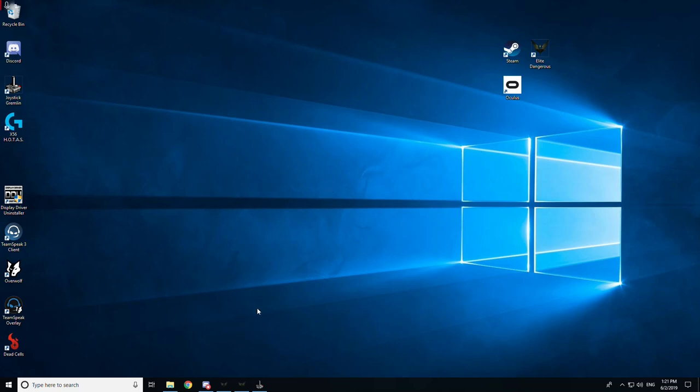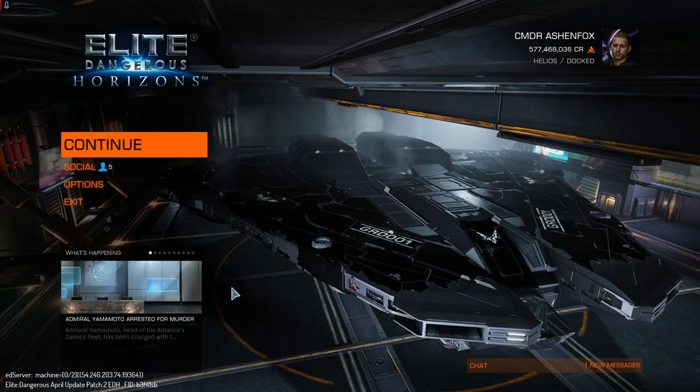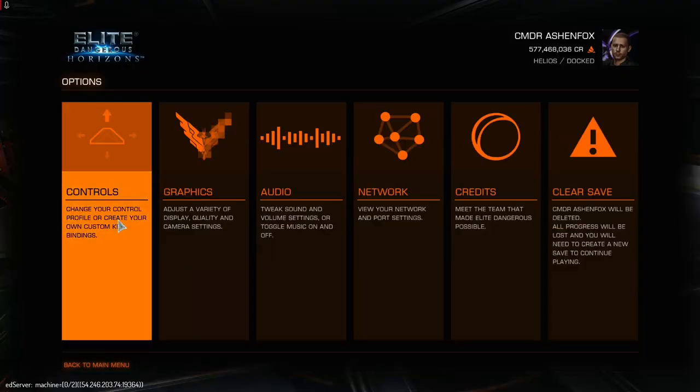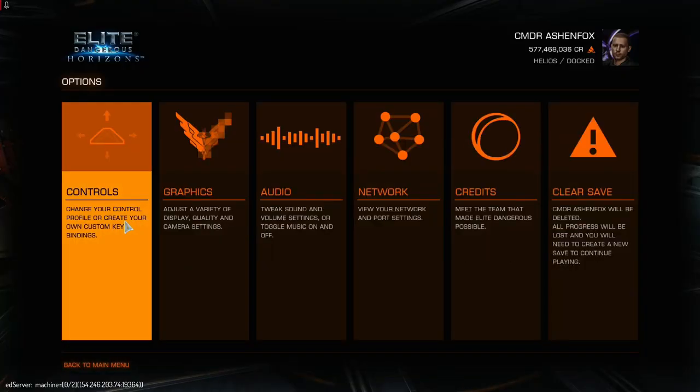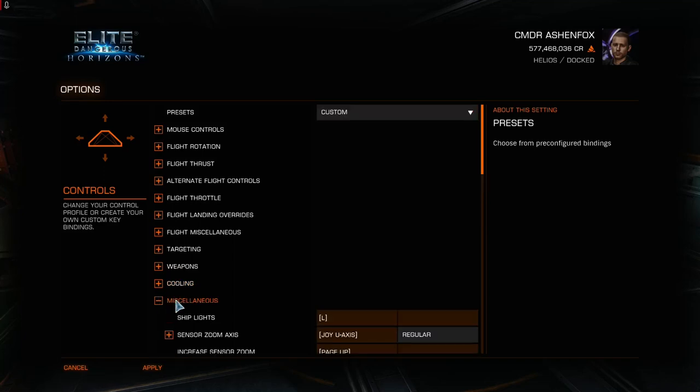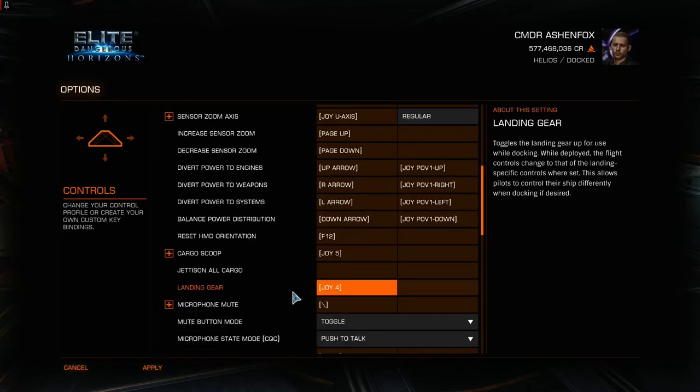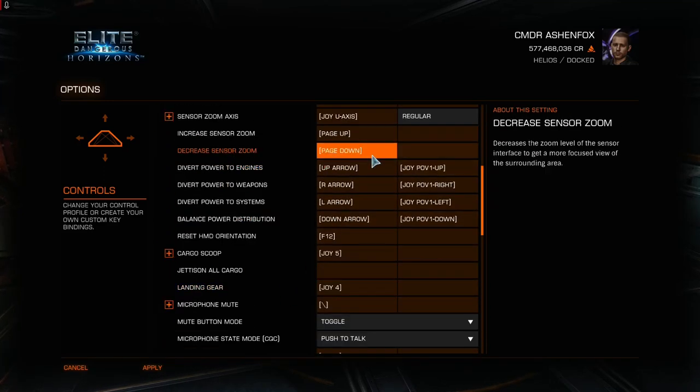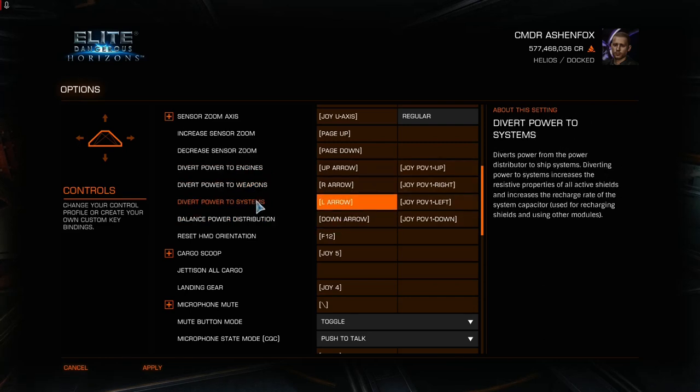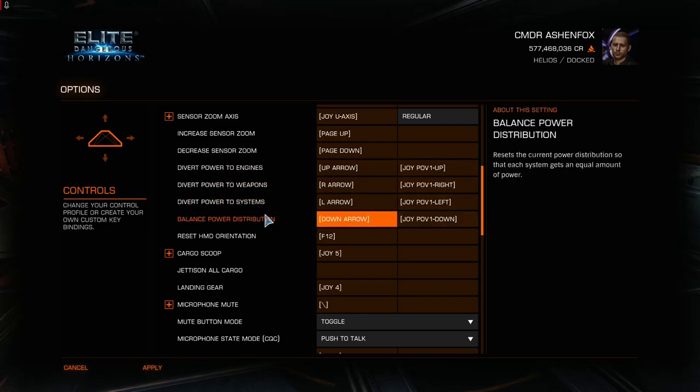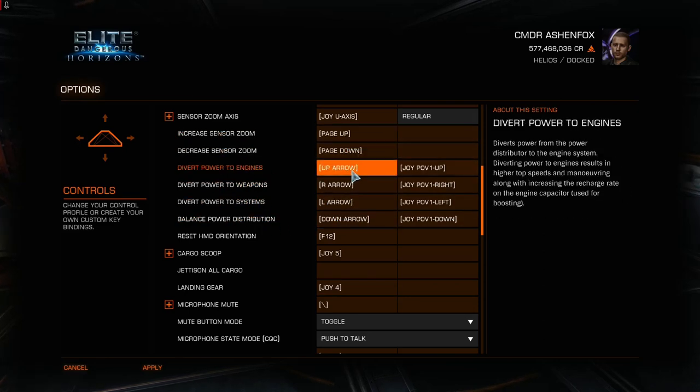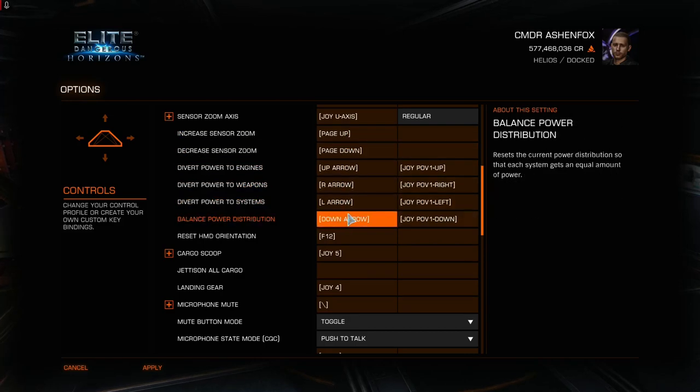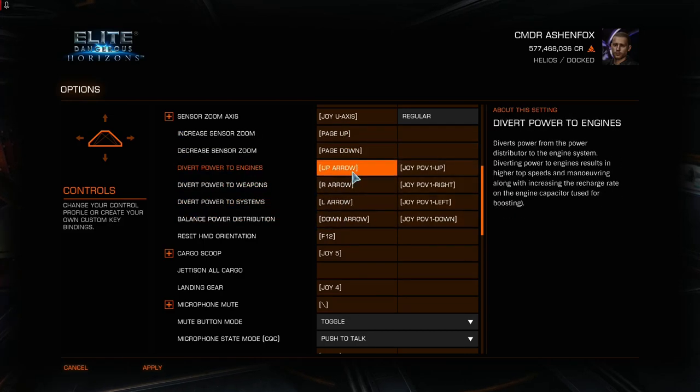So, first thing you need to make sure is that in the game you don't have the hat that you want to use assigned to the controls that you want to use. As you can see here, I've got my power to engines, weapons, systems, and reset on the cursor keys. These are the standard bindings as well, but I find them useful for this purpose.